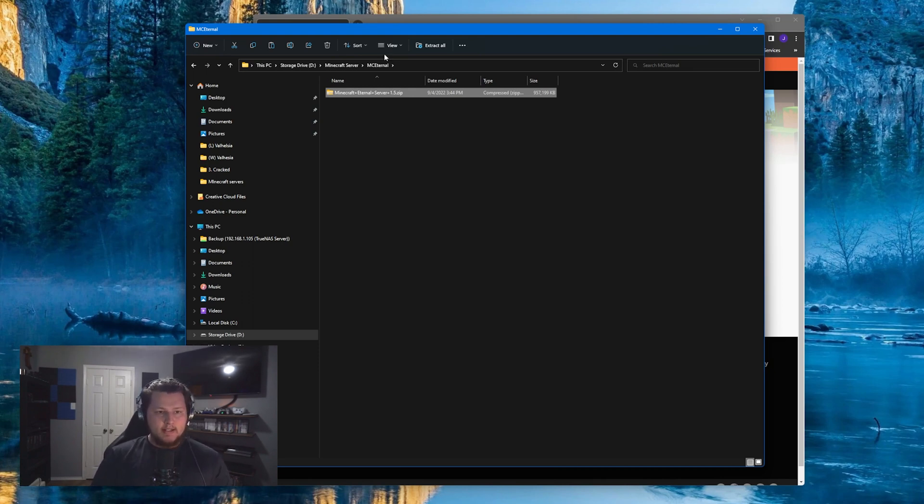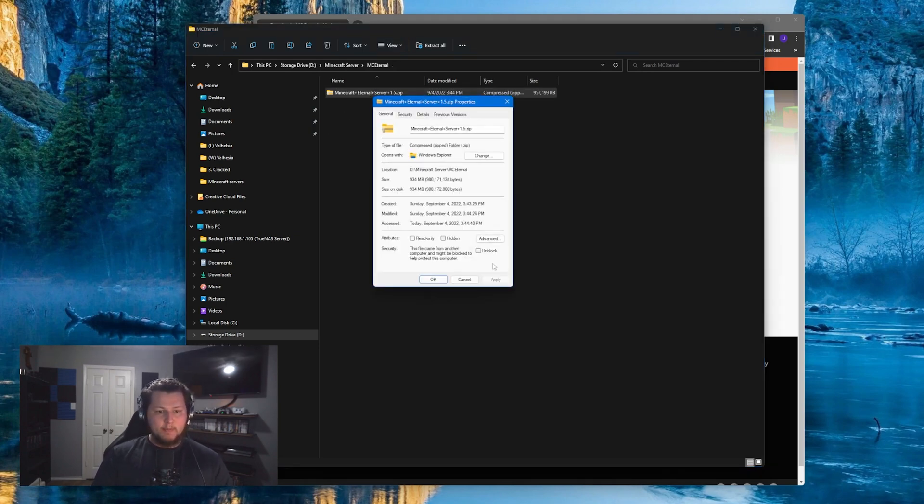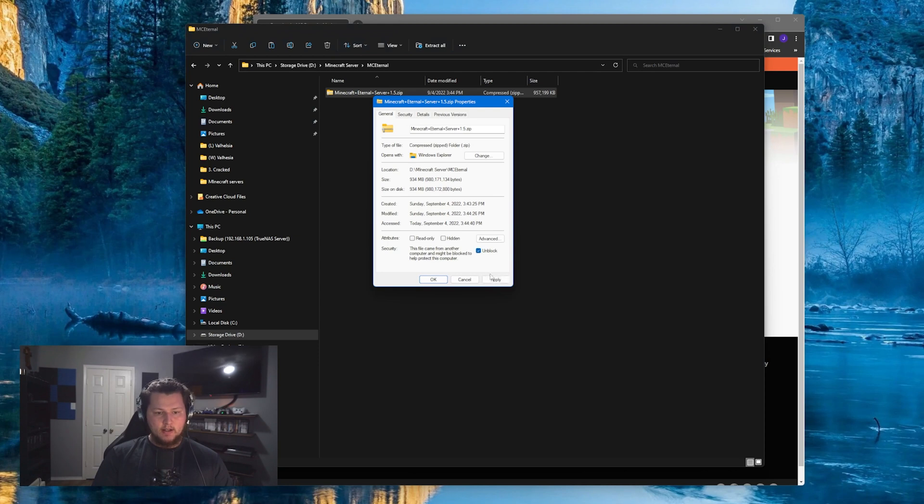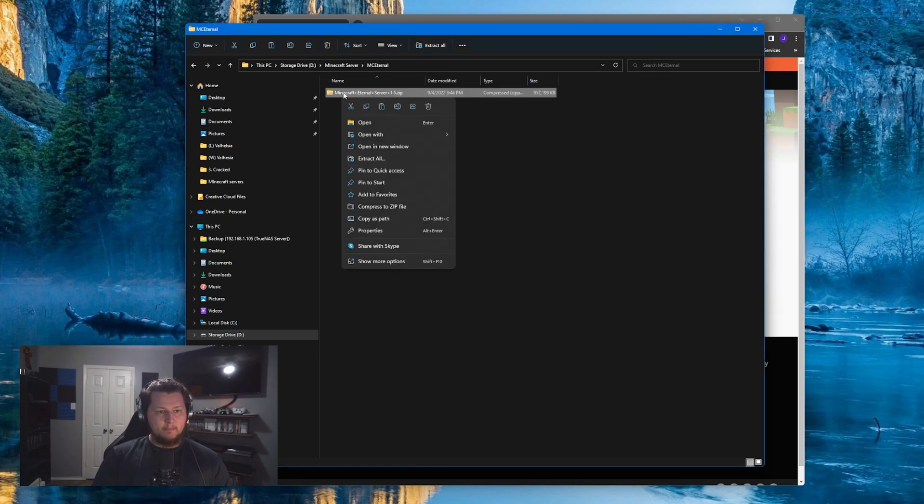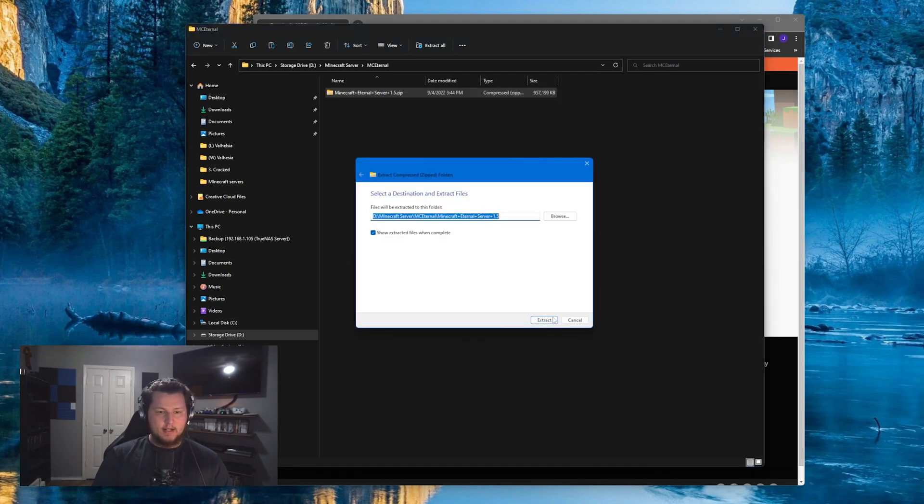So the next step would be to right-click on the file you just downloaded once it's in the folder you want it to be in. Click on properties, check the unblock, apply, okay, and right-click again. We're going to click extract here.